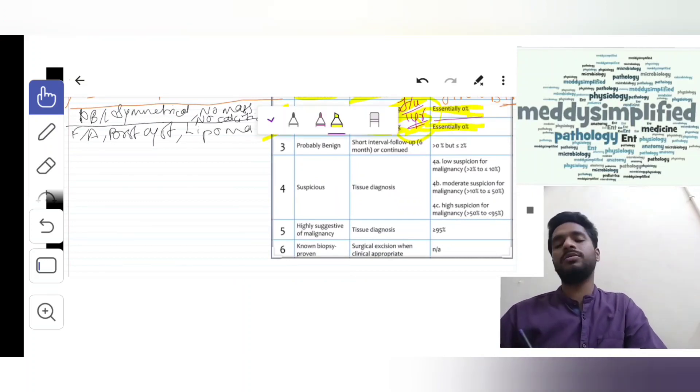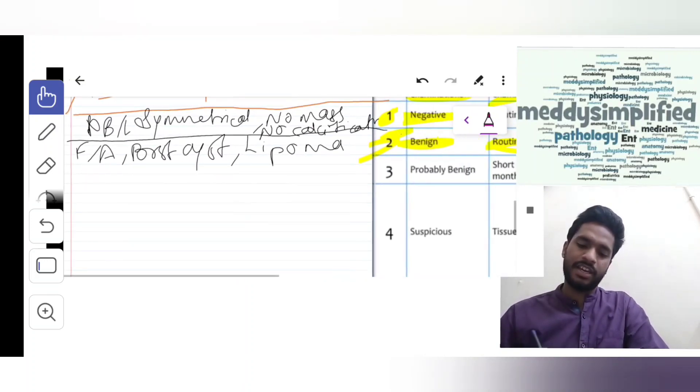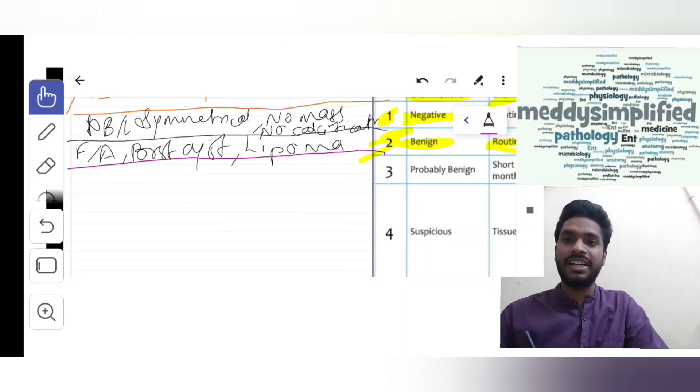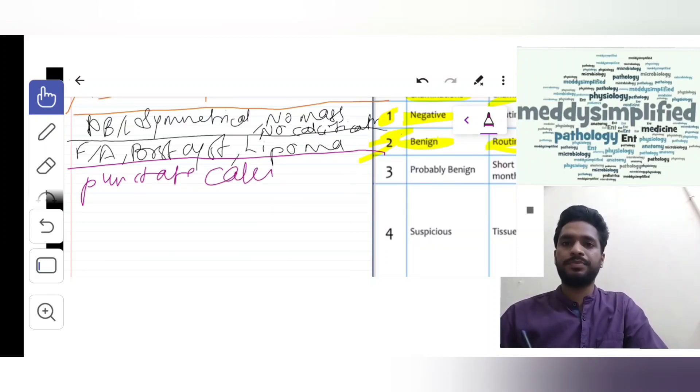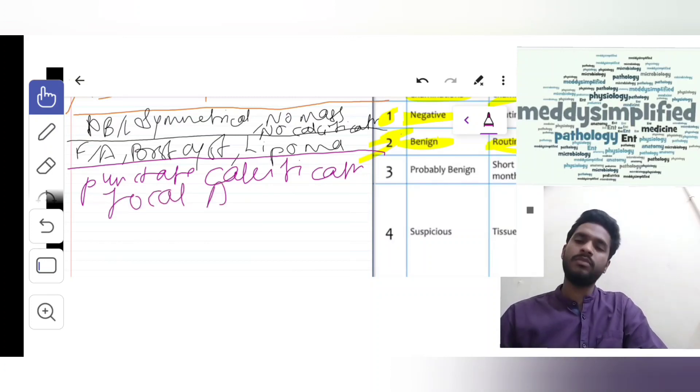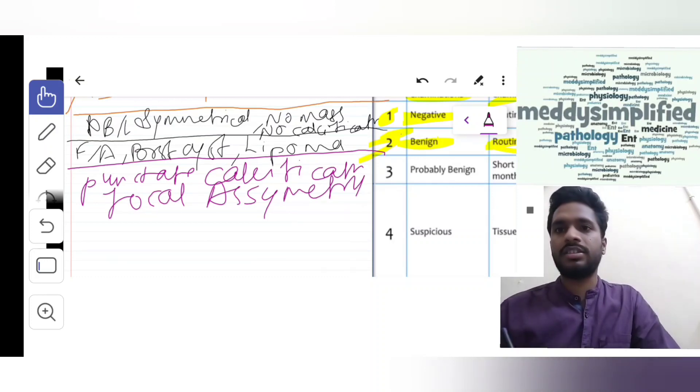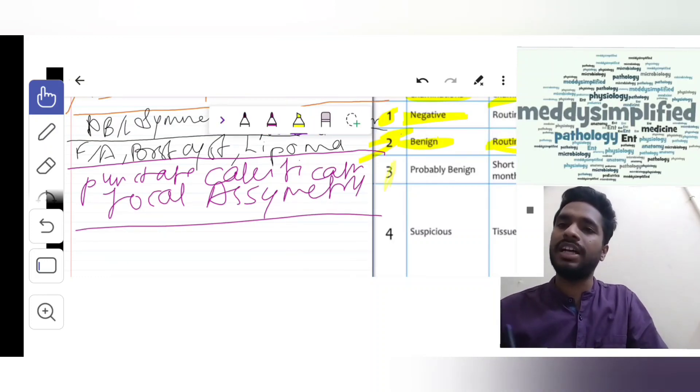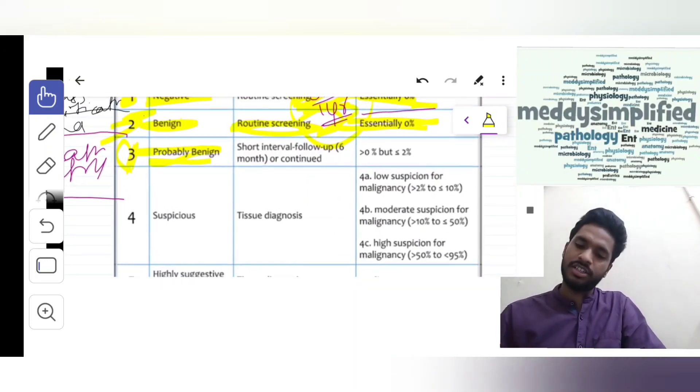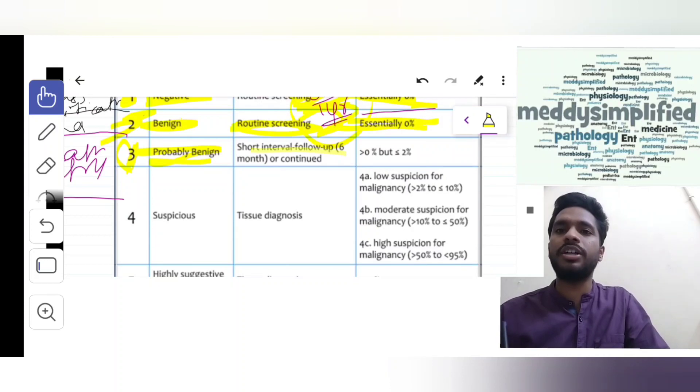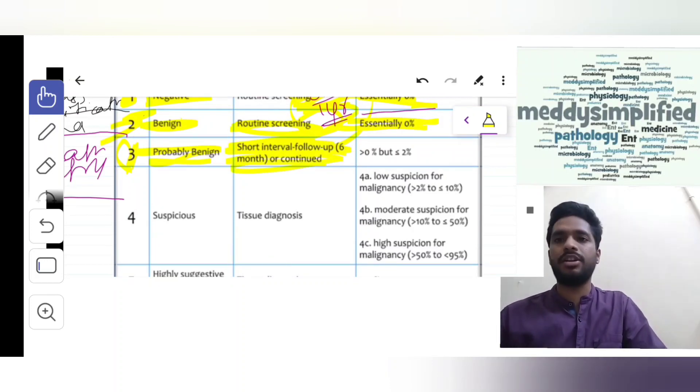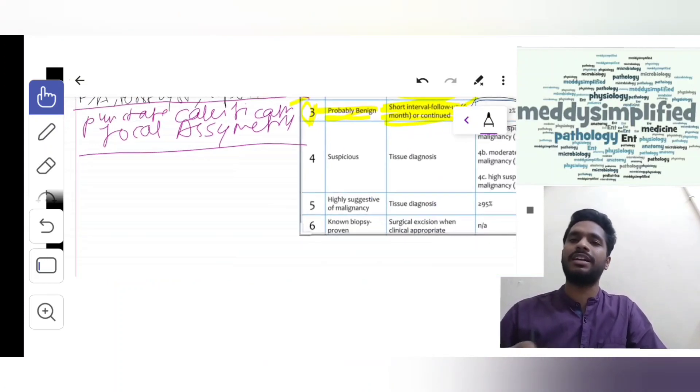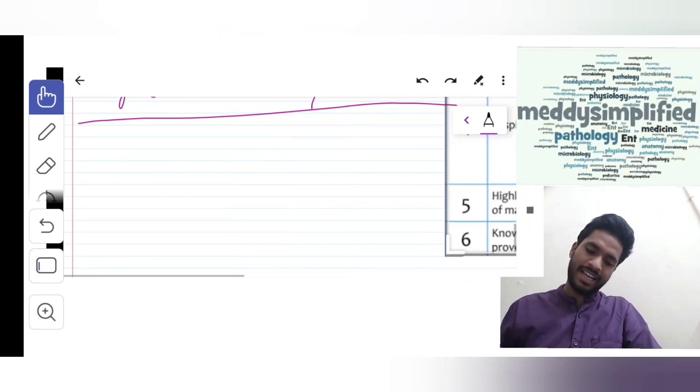Suppose we get punctate calcification or focal asymmetry. Such findings are categorized as BI-RADS 3, a probably benign condition. We don't do yearly follow-up. Instead, we do short interval follow-up - 6 month follow-up and continue it. Risk of malignancy is between 0% to 2%.